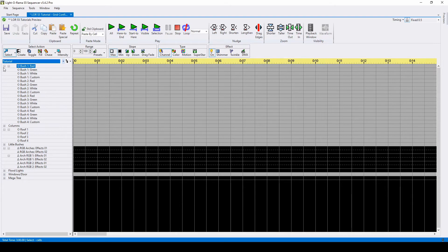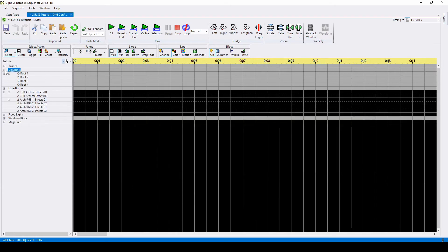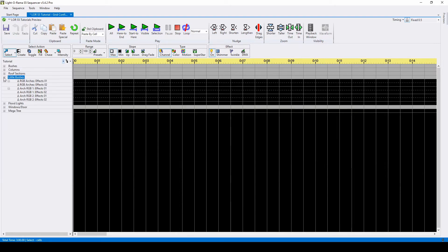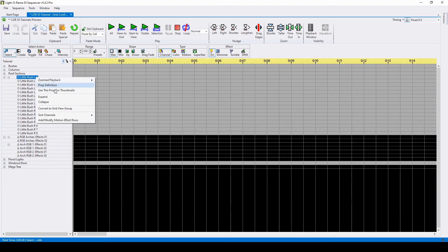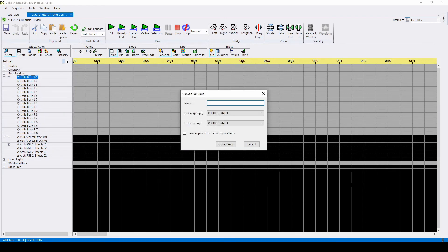There might be times where you want to add a group within the grid configuration, but not in the preview itself. For example, these 16 bushes are split with 8 each on the left and right side of a sidewalk in my layout. To create a grid view group, right-click and select Convert to Grid View Group.